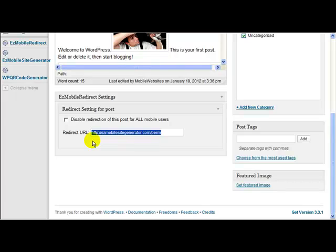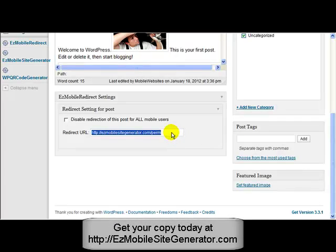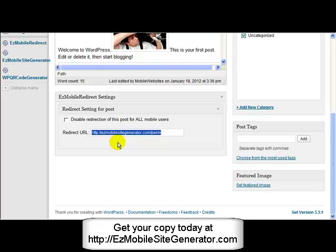So if, for instance, you had your contact us page and you wanted to redirect the contact us page to a specific contact us page on your mobile website, then you put the URL of the contact us page on the mobile website into the settings on the page for the contact us on the main site.